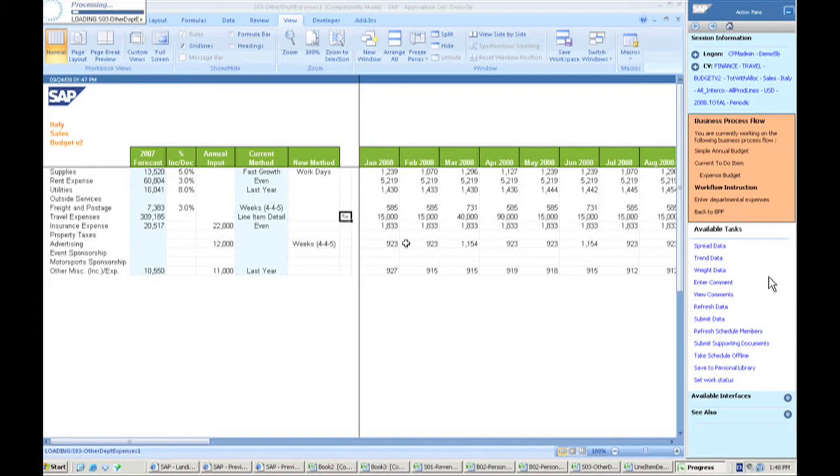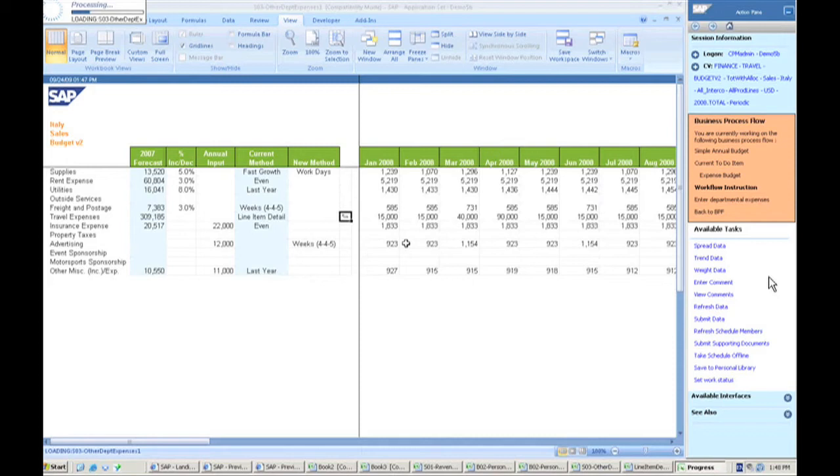So you can have people all over the world accessing the system, updating it during the plan cycle, and you're seeing the real time consolidation. So you can give management an estimate on what the bottom line is going to look like in the middle of the plan.